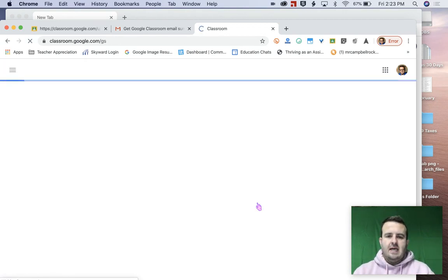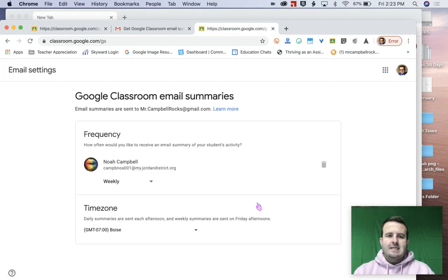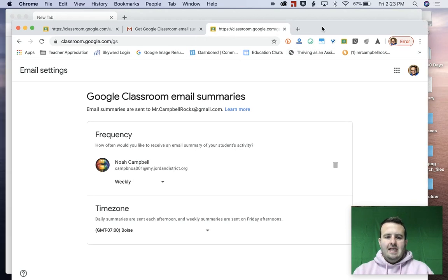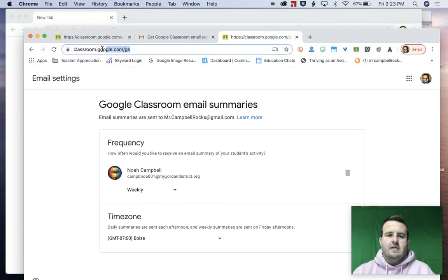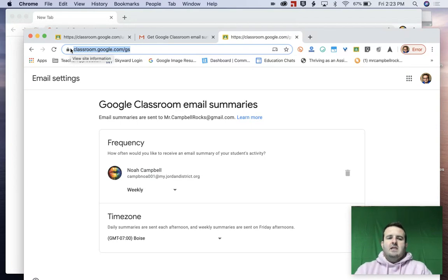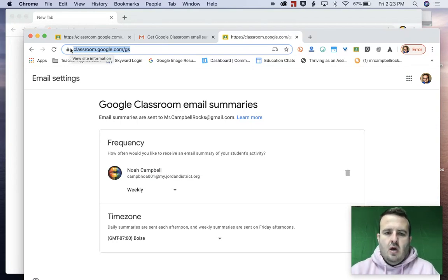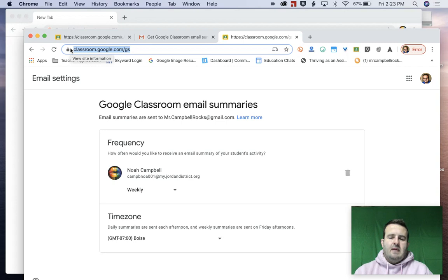So as soon as I click accept, I'm basically in. Now, this link up here is the one that you're going to want to save, right? It's classroom.google.com. And it's basically guardian settings.